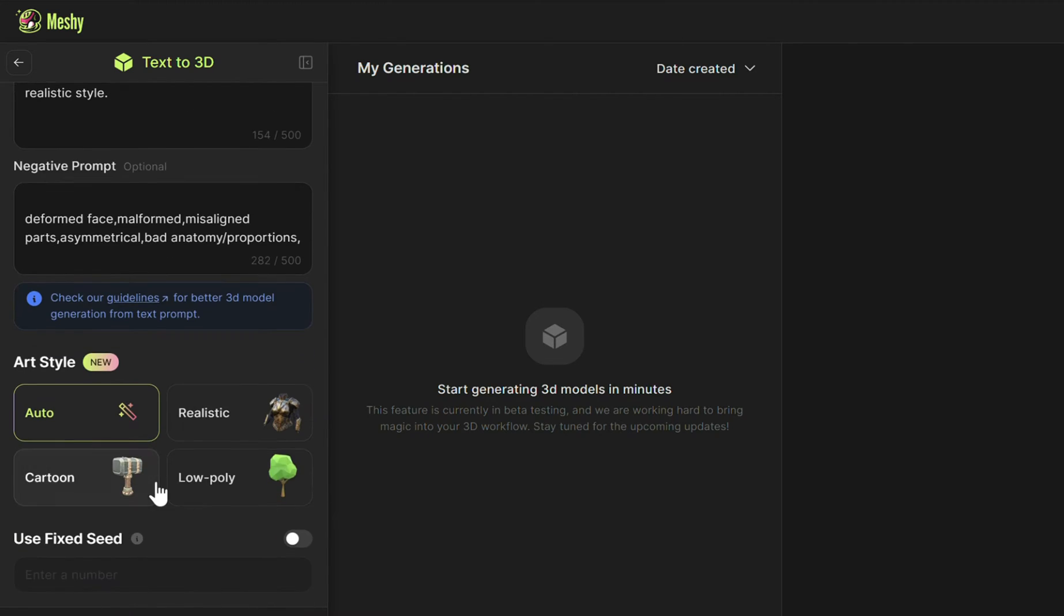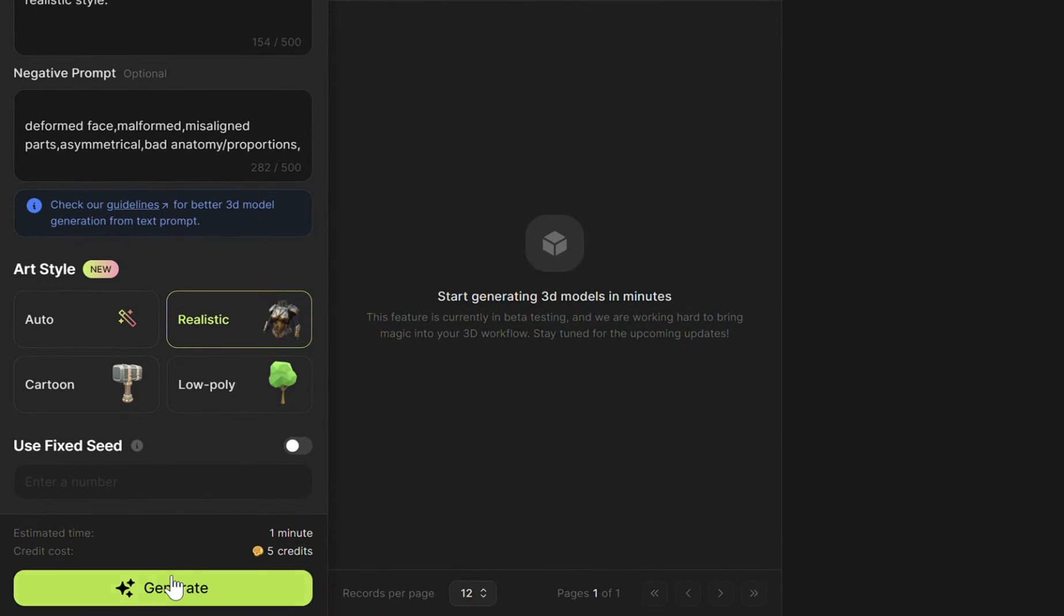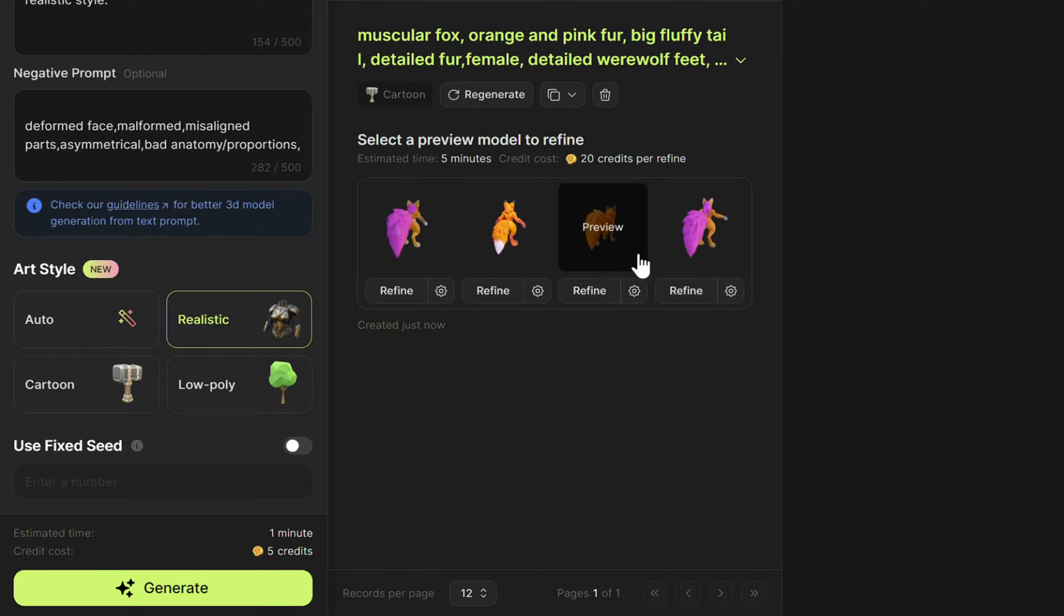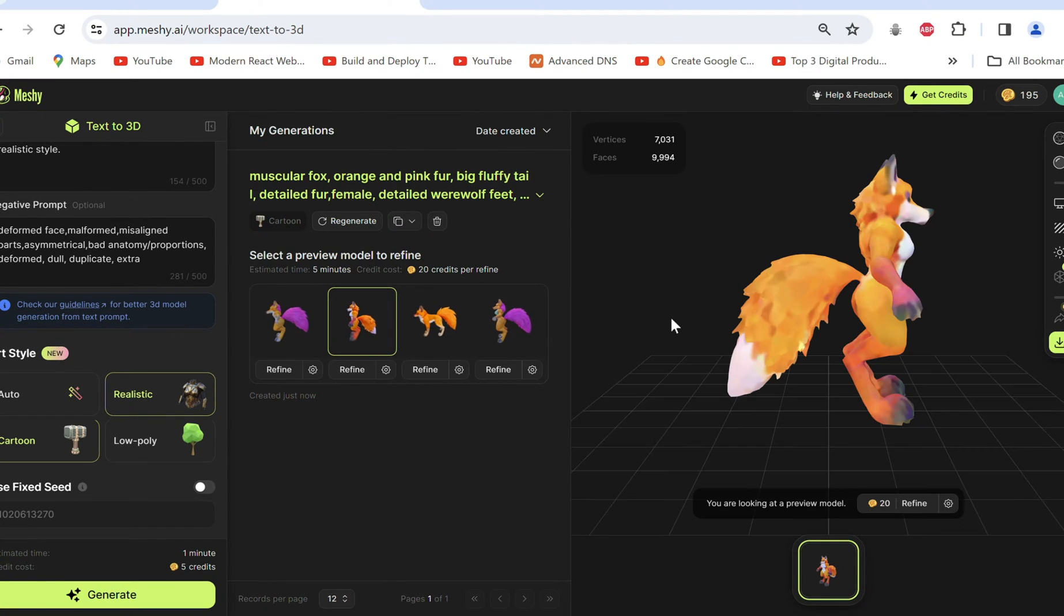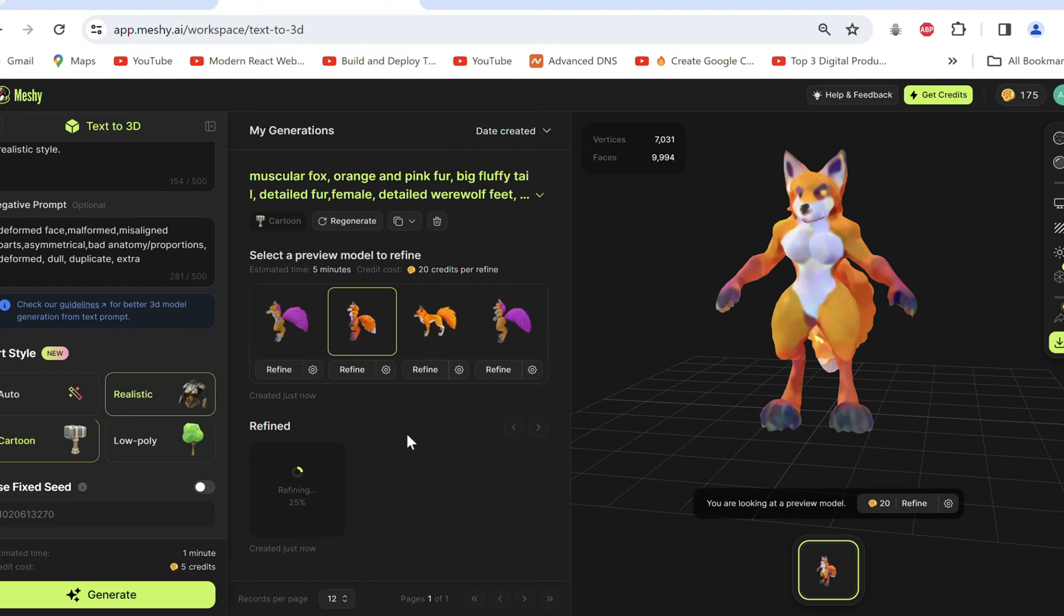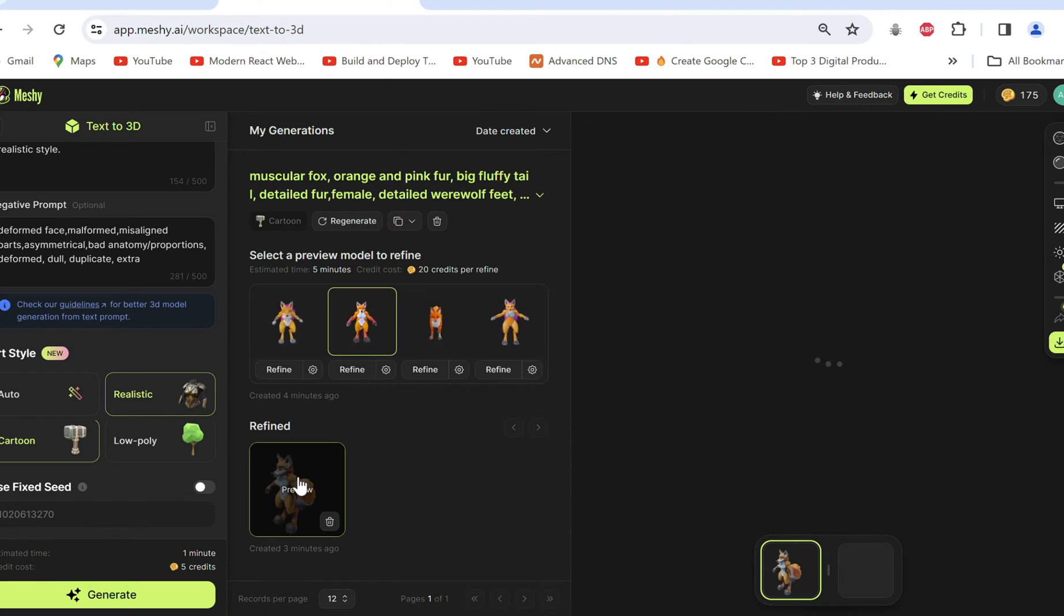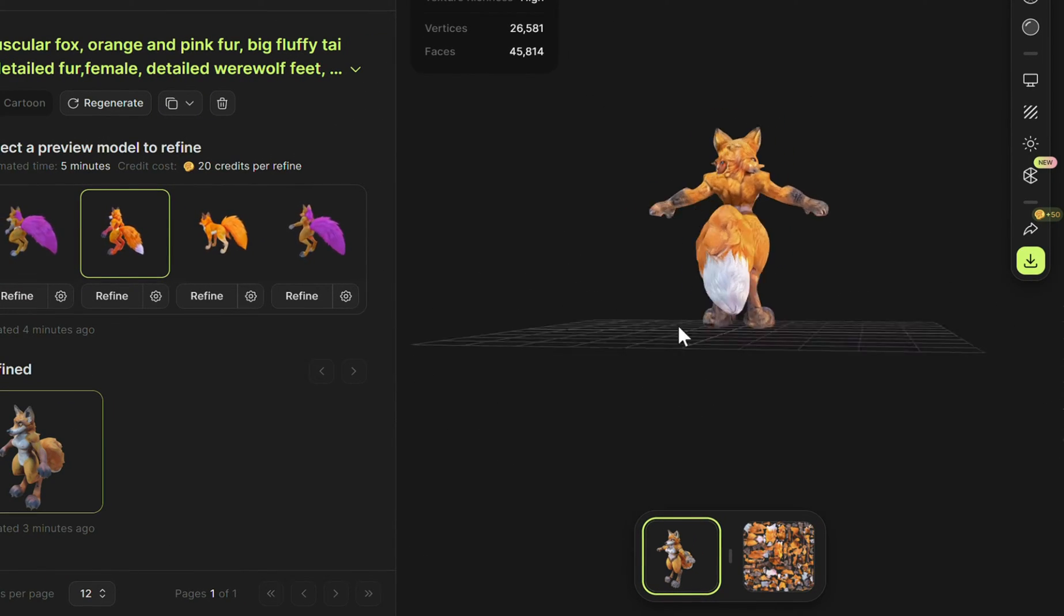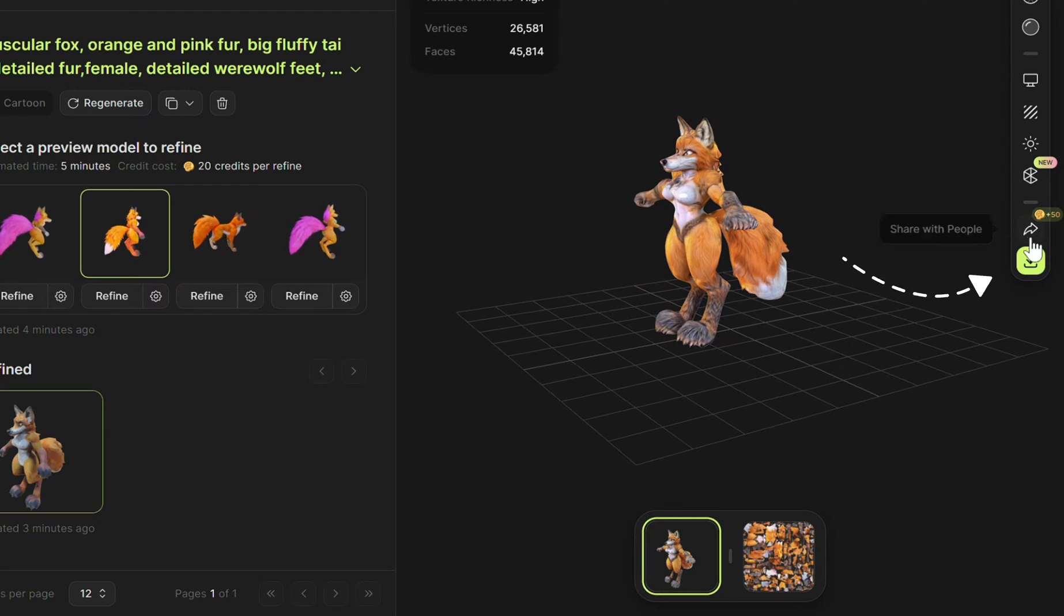Come down and we have style presets to select from. I'll go for realistic which works well for characters and generate. In seconds it spews out four models from which we'll select one we like to refine, and once again it gives a result pretty quickly, exactly what we asked for. I'll download it from here to choose FBX from multiple file formats.